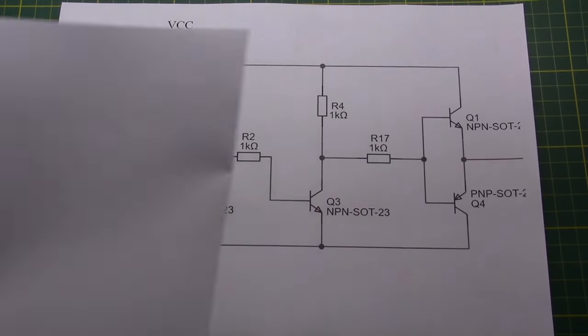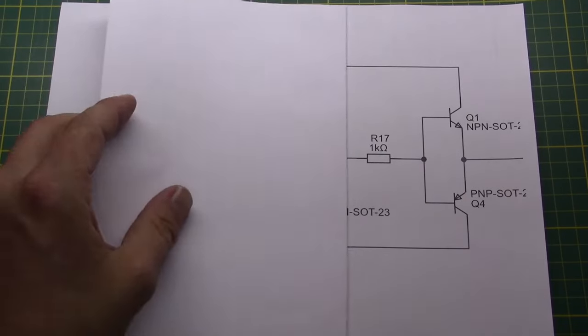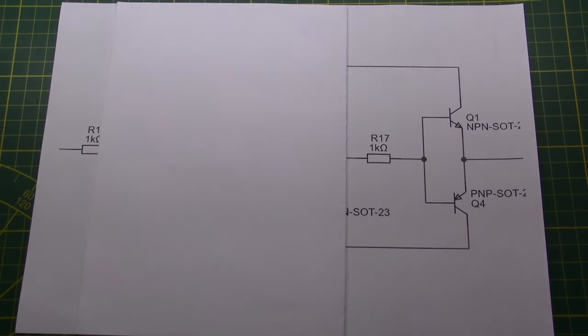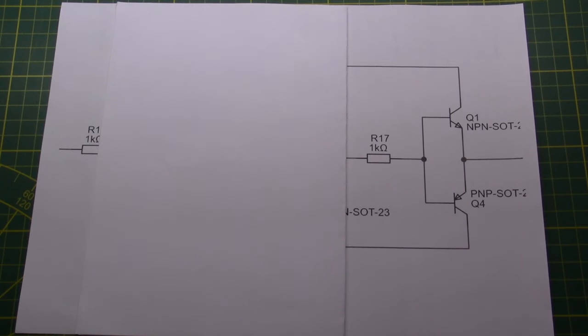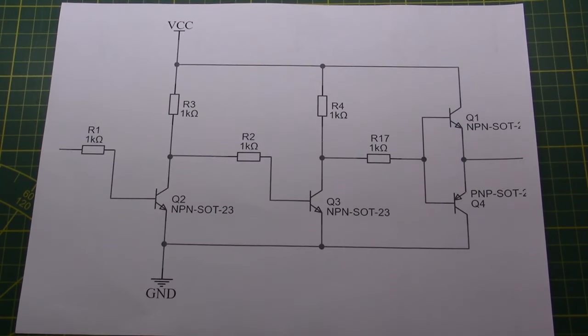Now the only thing left to do is the final stage which turns the high voltage low current signal into a high voltage high current signal by using this push-pull configuration made of an NPN and PNP transistor pair. Now how does that work?